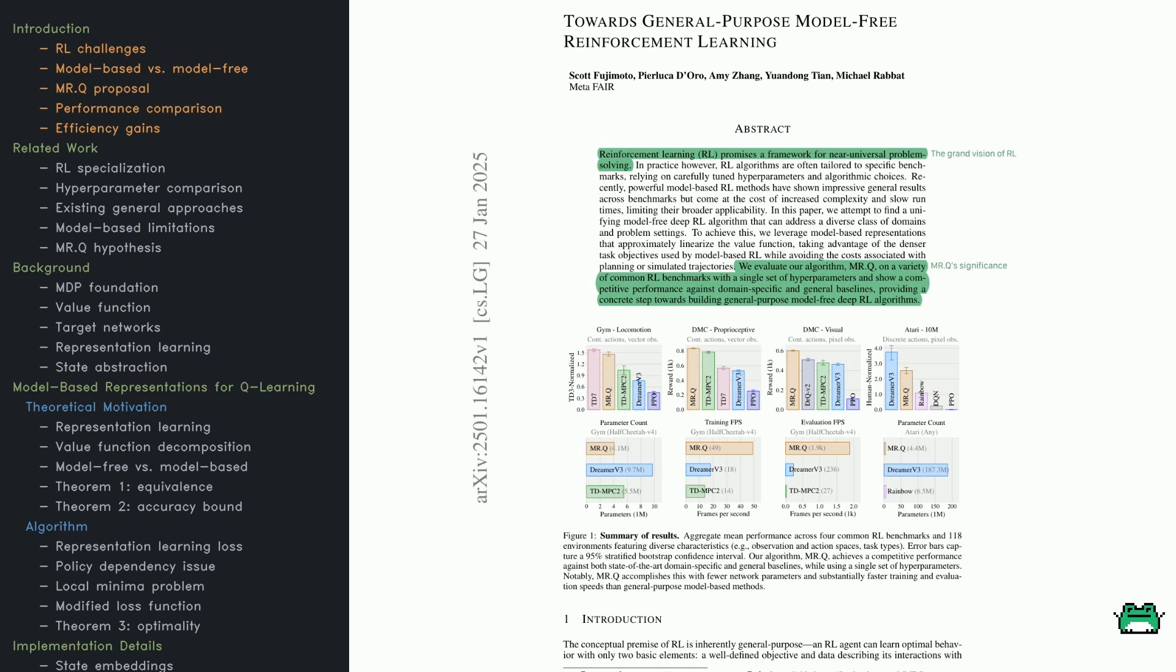And the results? Pretty promising. Take a look at Figure 1 here—it shows MRQ competing across four different RL environments, each with unique challenges. Compared to Dreamer v3 and TD-MPC2, MRQ requires fewer parameters, trains faster, and evaluates more efficiently.